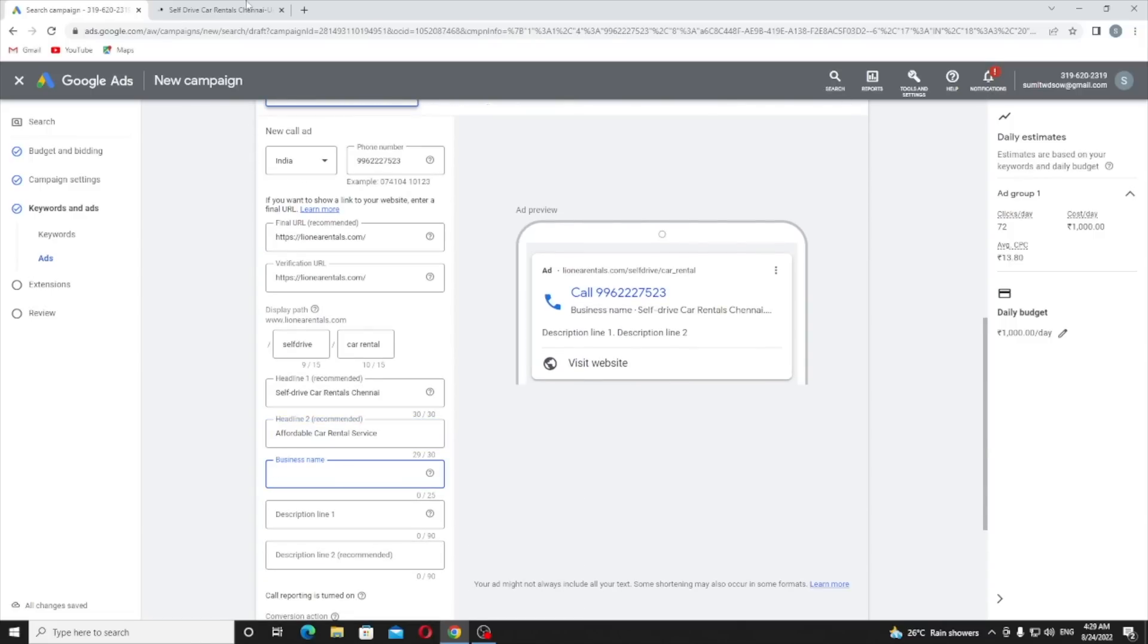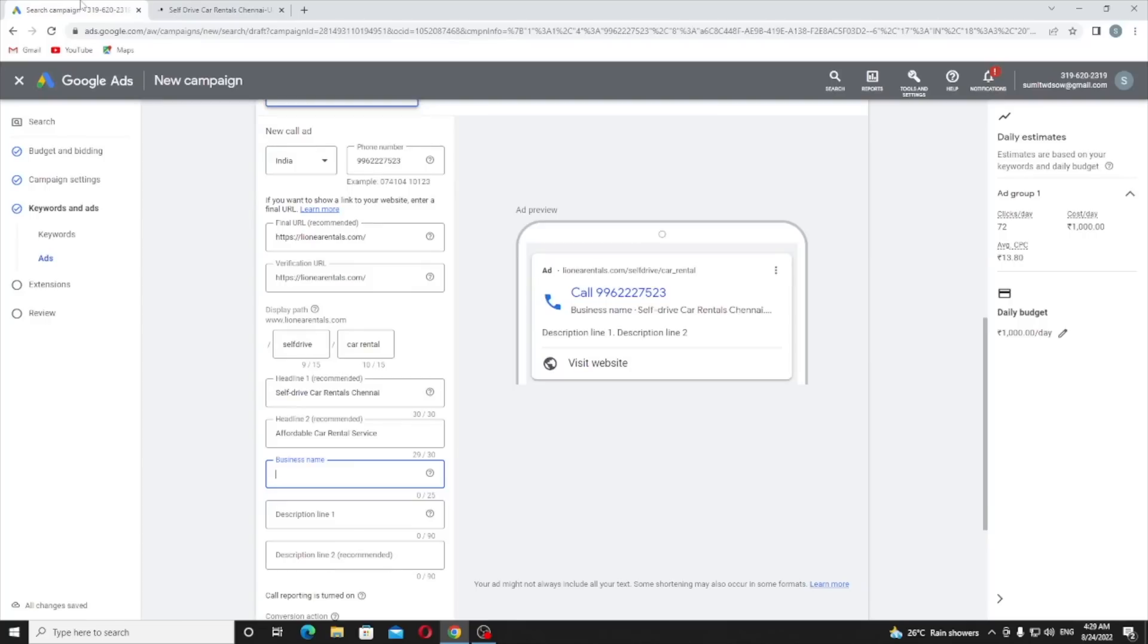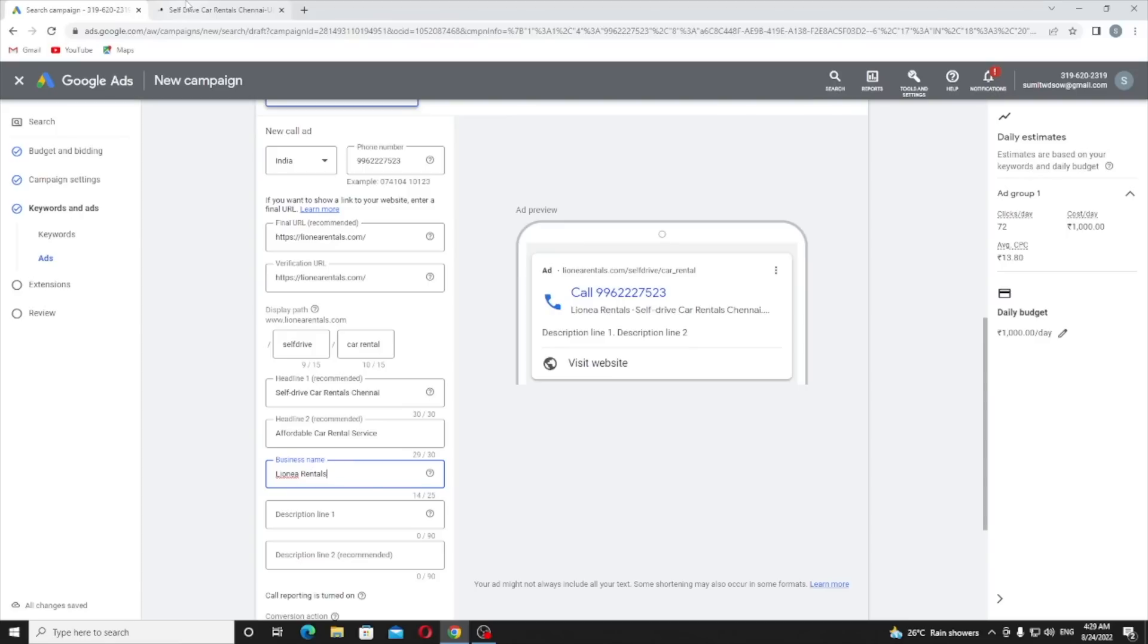The second one: provide your best second headline - 'Affordable car rental service'. Business name: my customer website name is LionRentals.com so I will provide LionRentals.